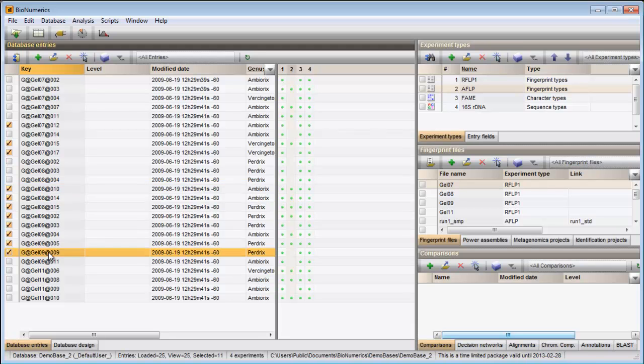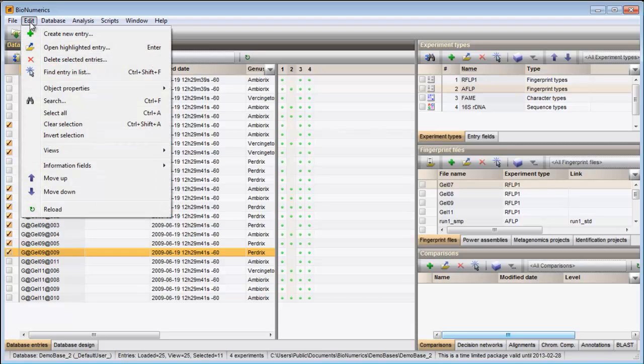To invert the current selection, select Edit Invert Selection.